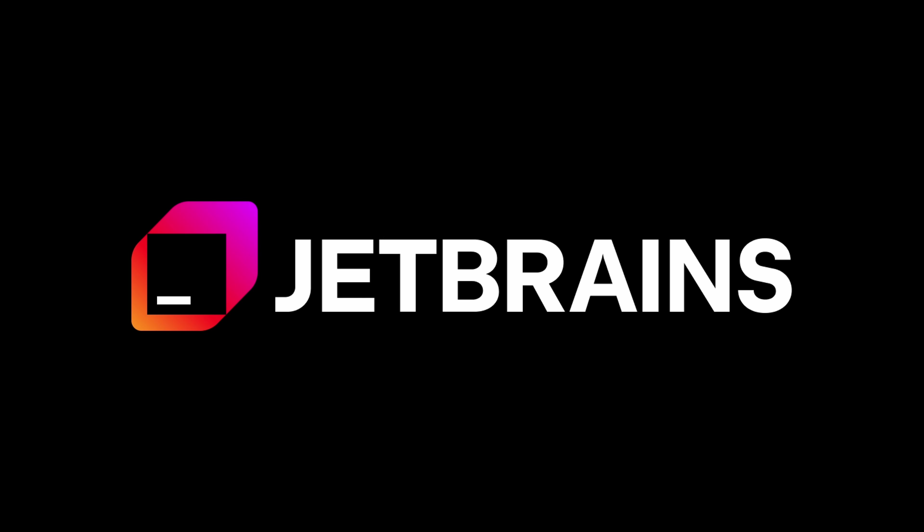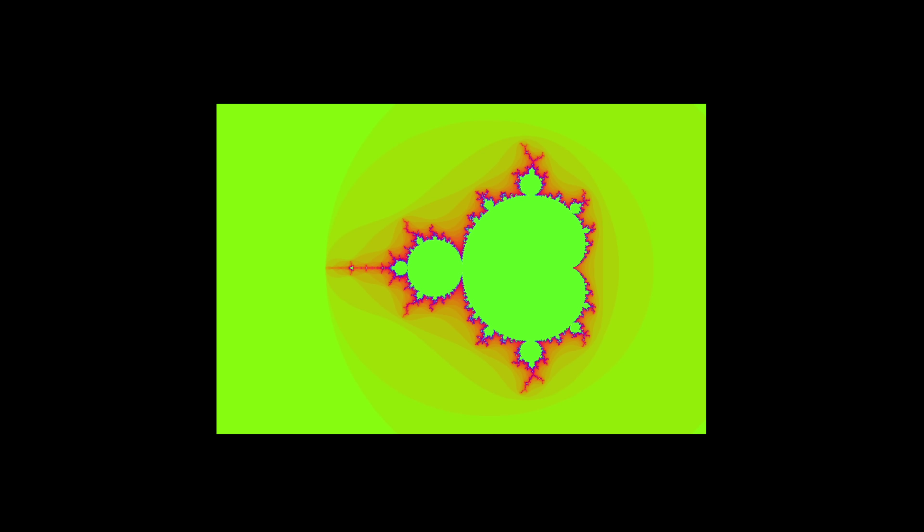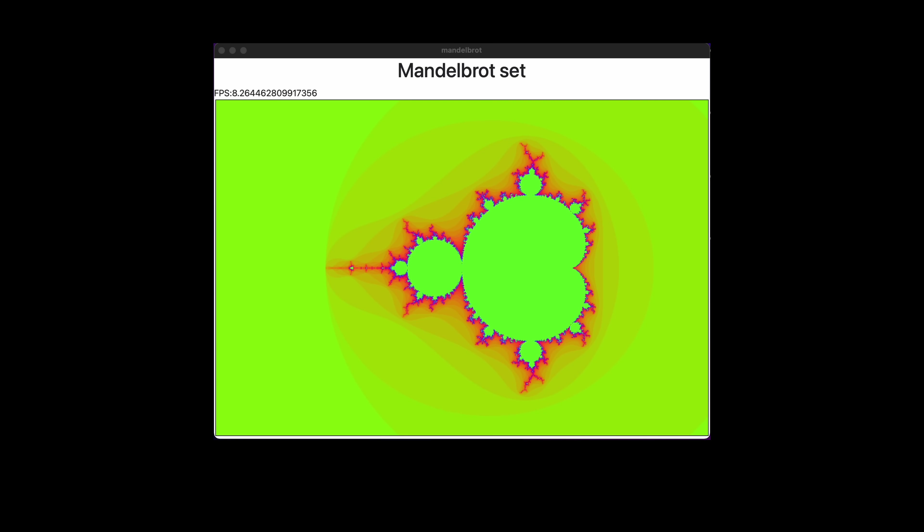This video was sponsored by JetBrains. What I'm showing here looks like an image, but it's actually a program.